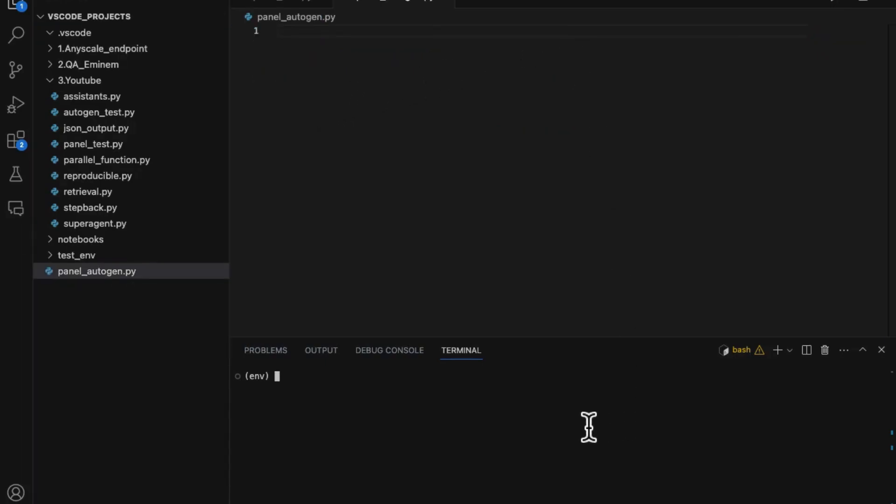Now we are going to integrate Autogen messaging into the Panel framework to demonstrate a multi-agent conversation UI. Firstly, install the Autogen package.